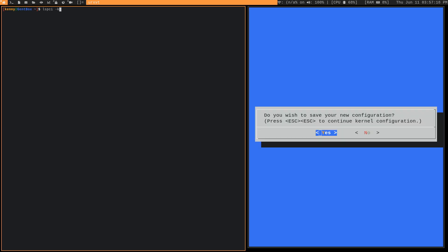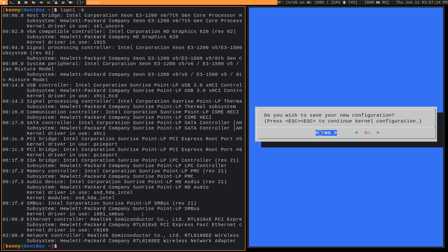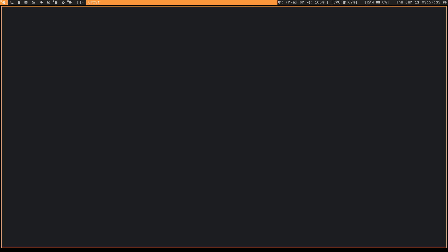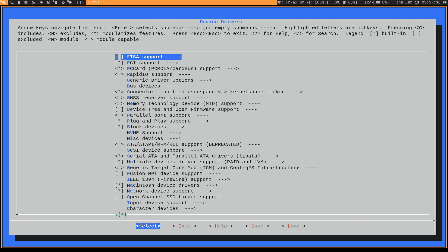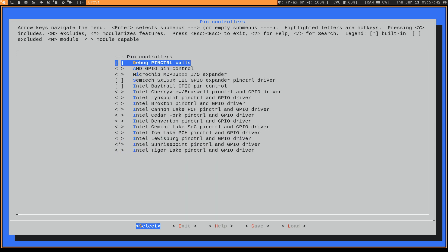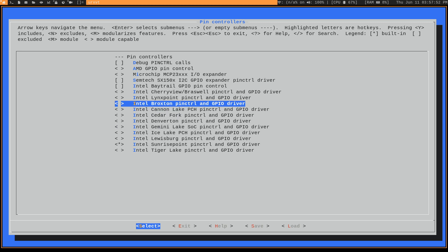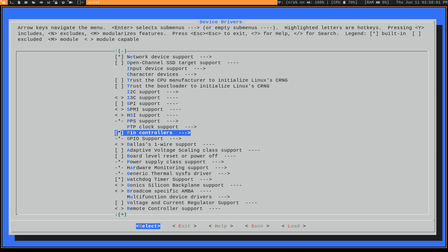If you have these Sunrise Point devices, that's what you're going to have to enable. If you have something different — as long as it's in this submenu — for example, if you're using Intel Ice Lake, Gemini Lake, Cedar Fork, or Cannon Lake, whatever Intel card you have, you have to go ahead and enable that one as well.